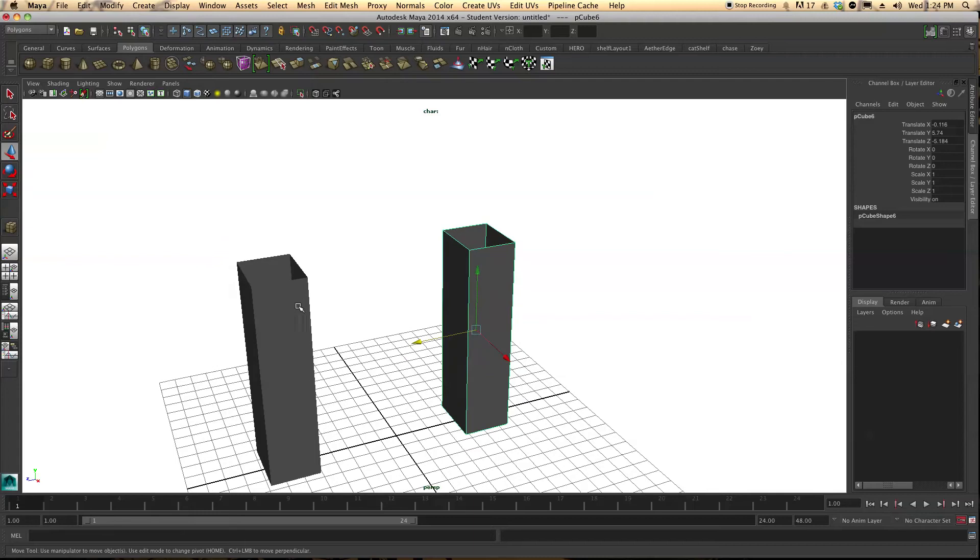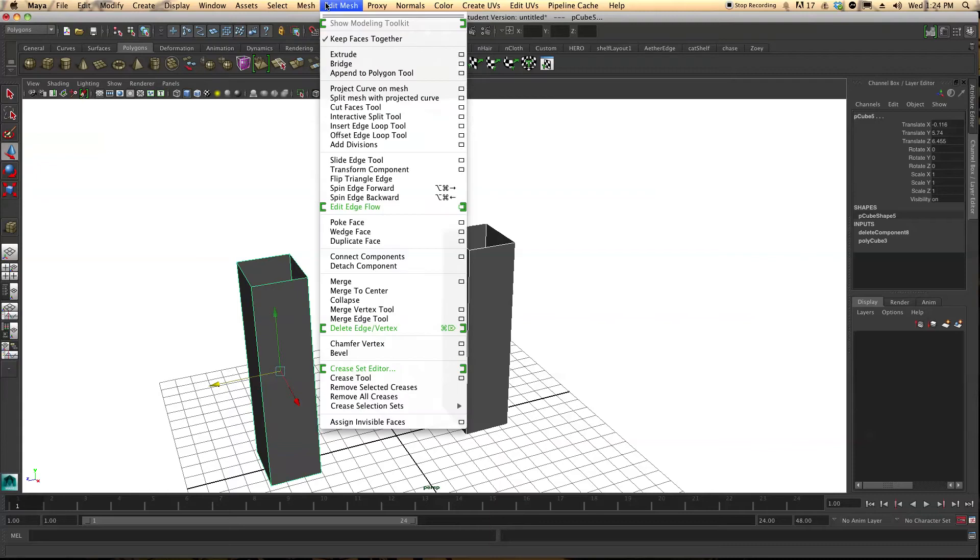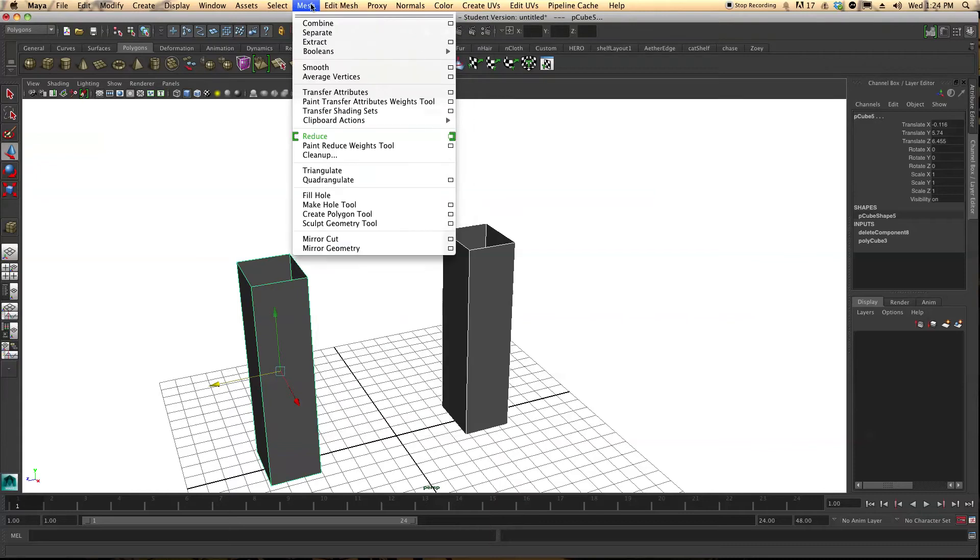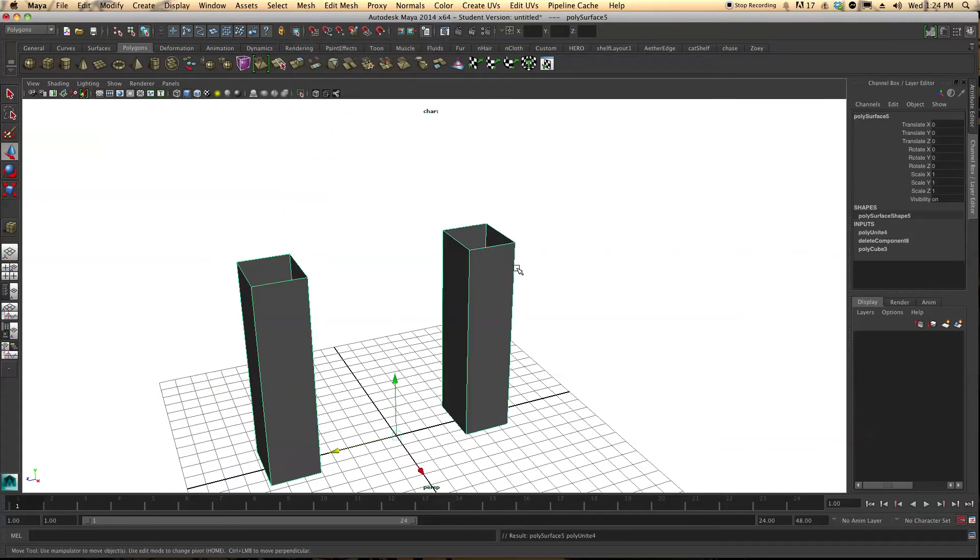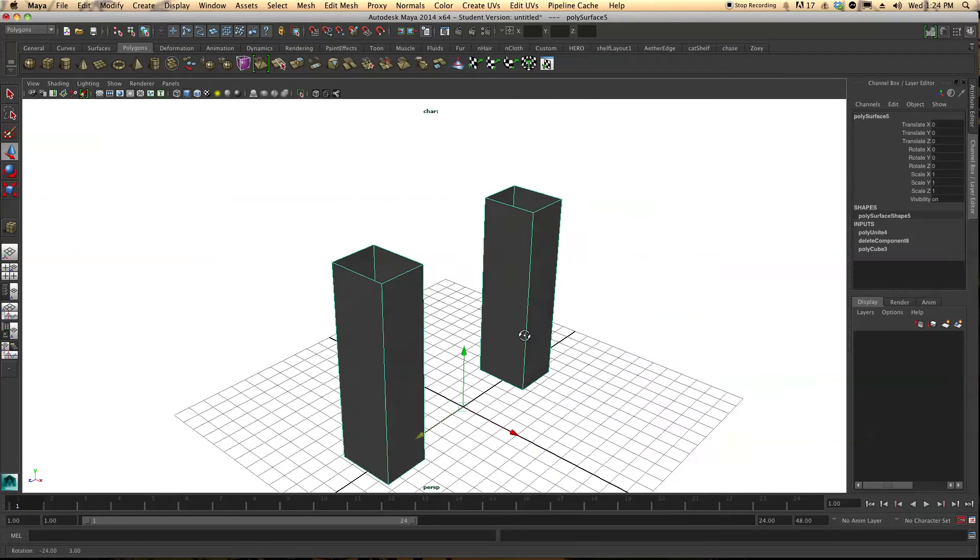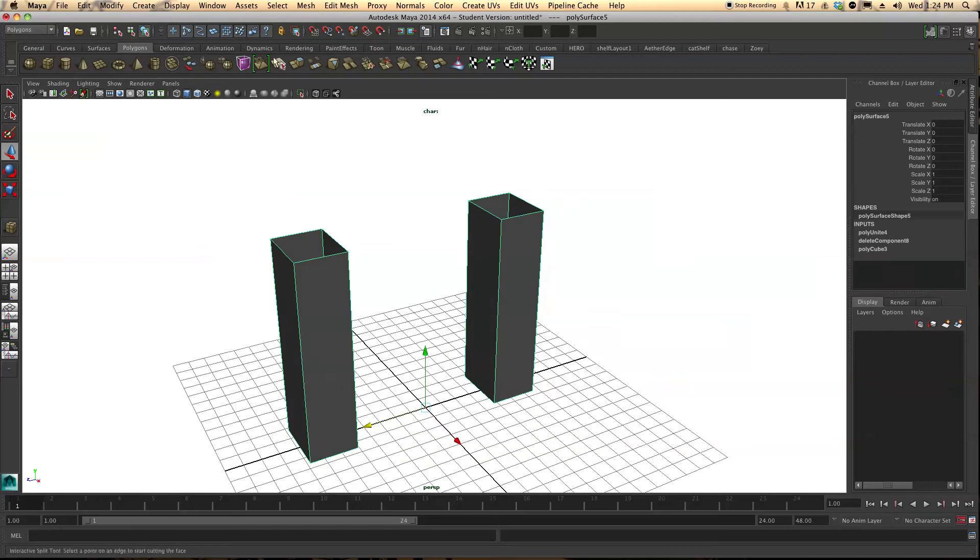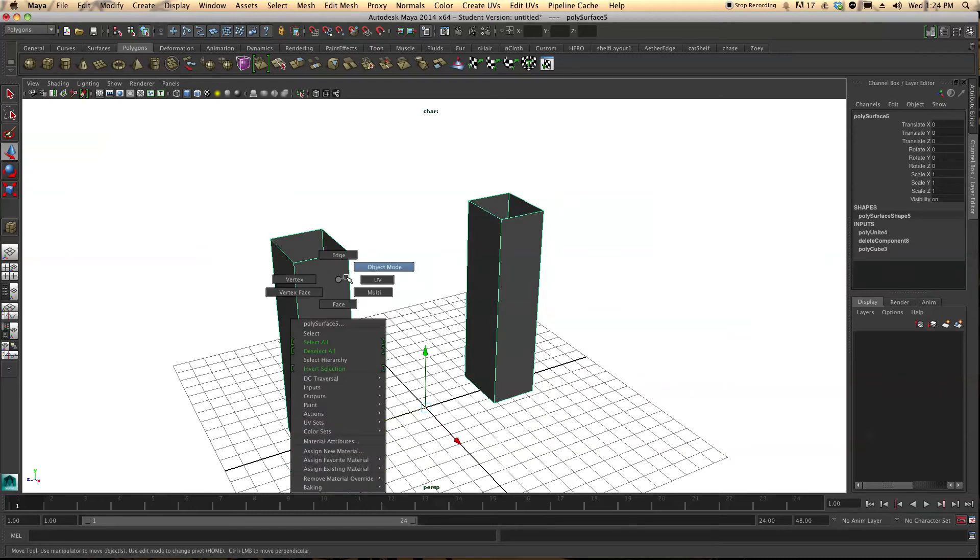Now in order to do this we're going to have to come up and select both of our objects, go to mesh and combine. This will only work if they are the same object, which making it combine does.